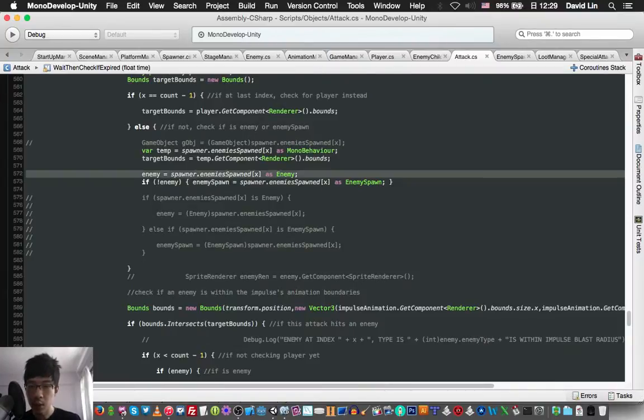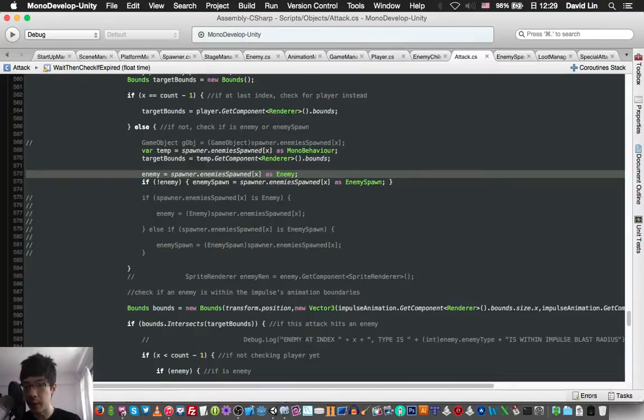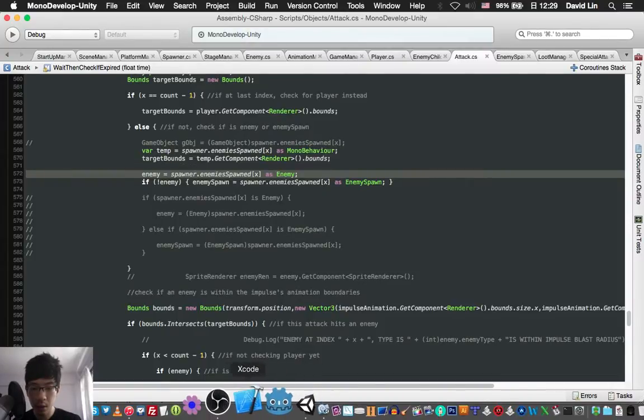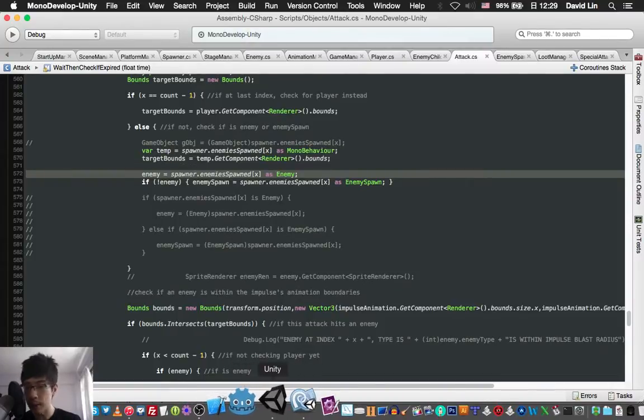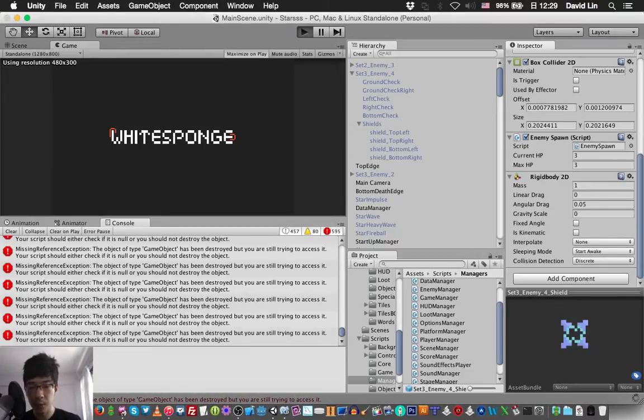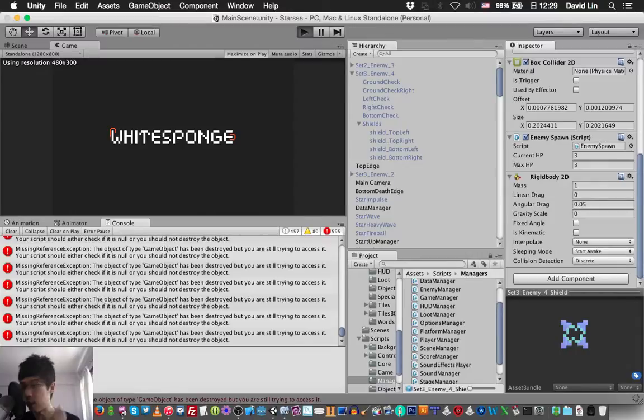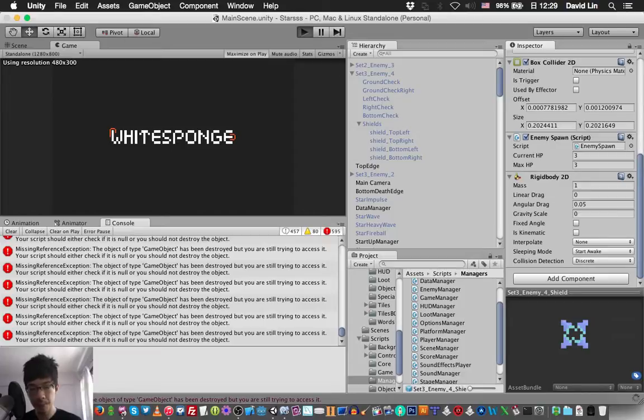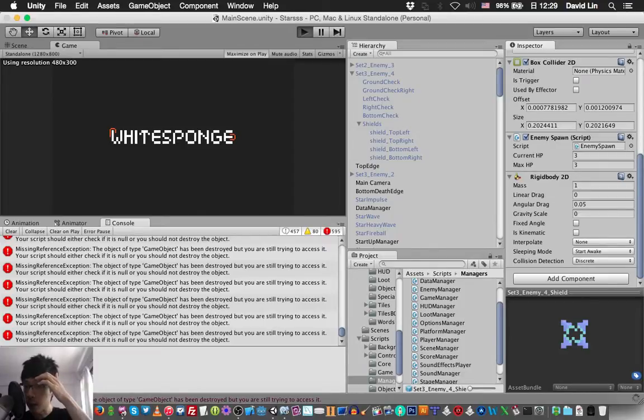Okay, so we have changed the code snippet here just slightly, so that means we have to test it again just in case what we have changed will break or make the impulse ability.